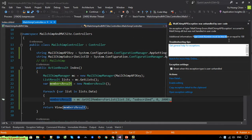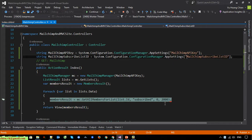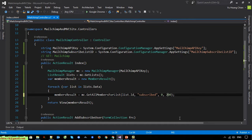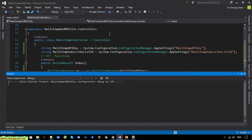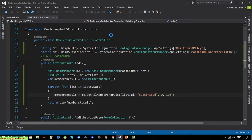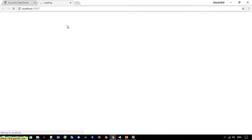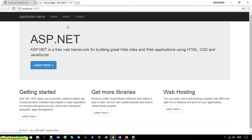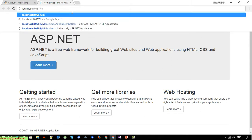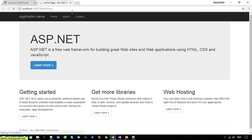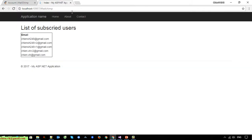The limit number must be less than 100, so I set it to 100. Now trying to run this. Here you can see we display all of the list of emails subscribed in MailChimp.